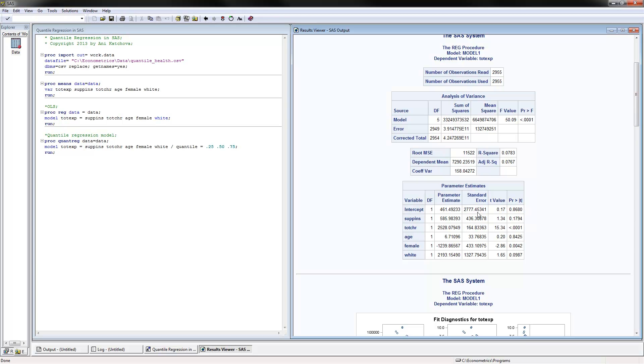We'll concentrate on this coefficient here that we have for total number of chronic conditions. We can see that as we have one more chronic condition, the total number of medical expenditures increases by $2,528. This is the coefficient we have—one set of coefficients across all the quantiles because that's how OLS works.